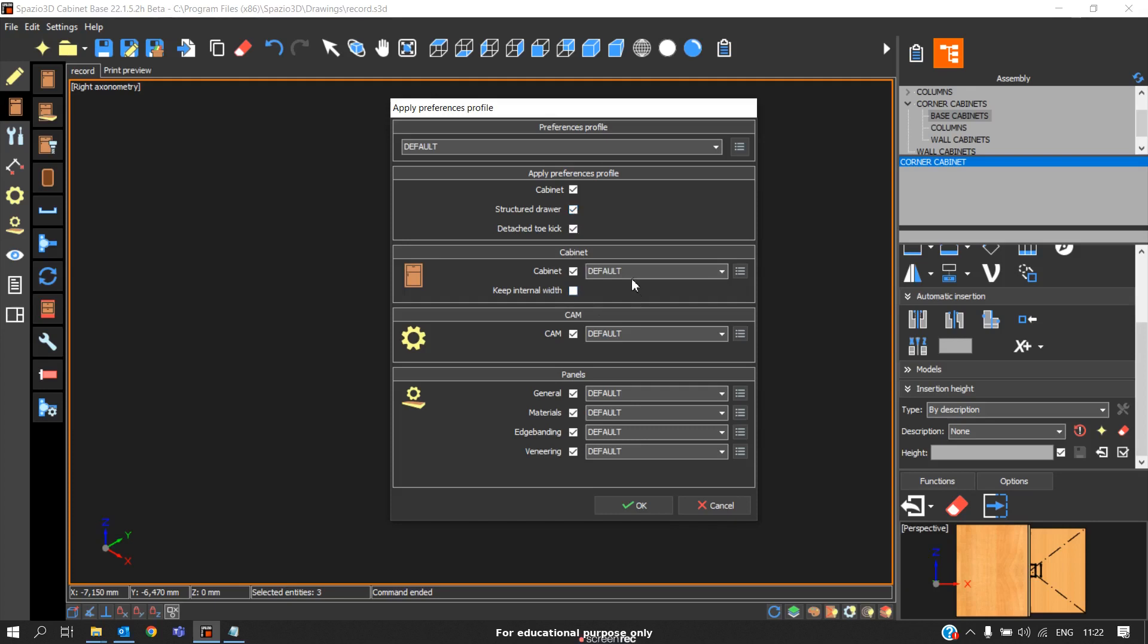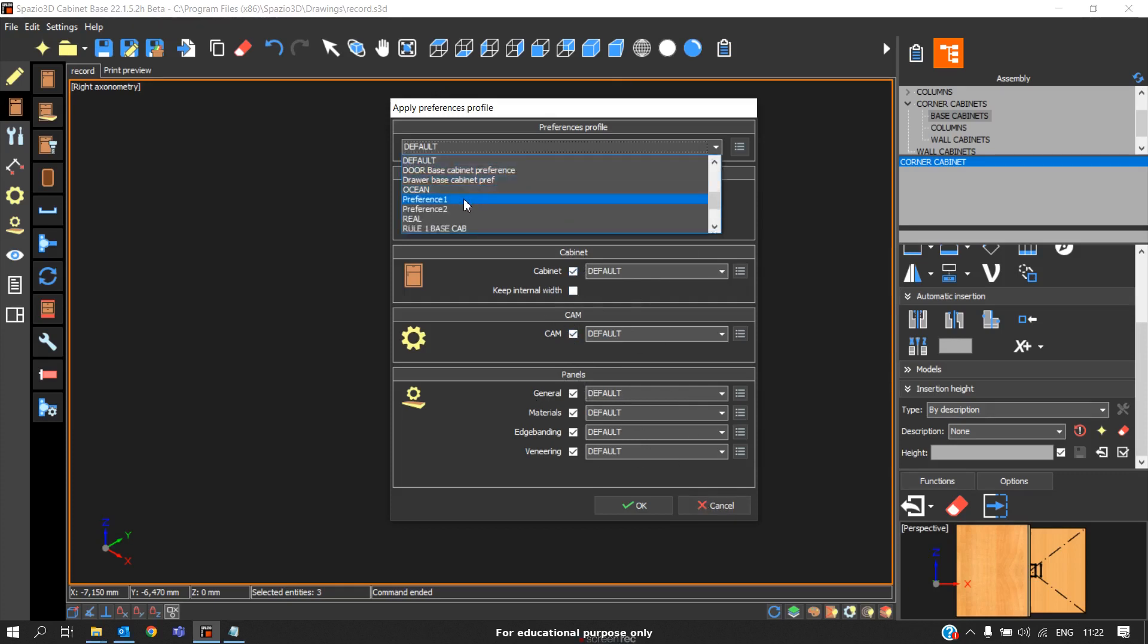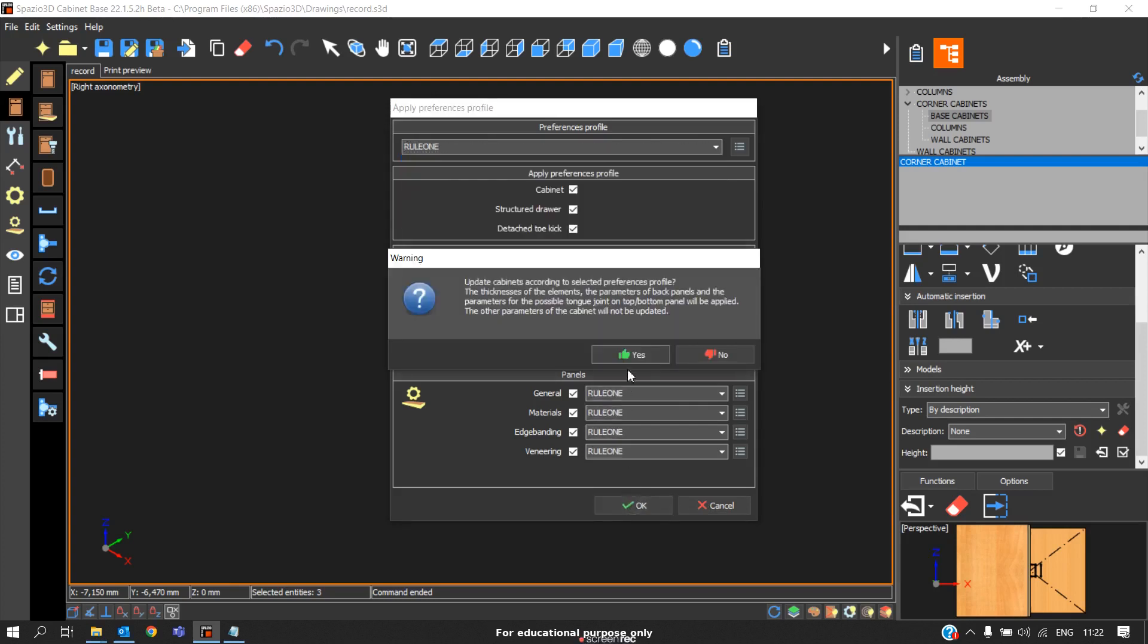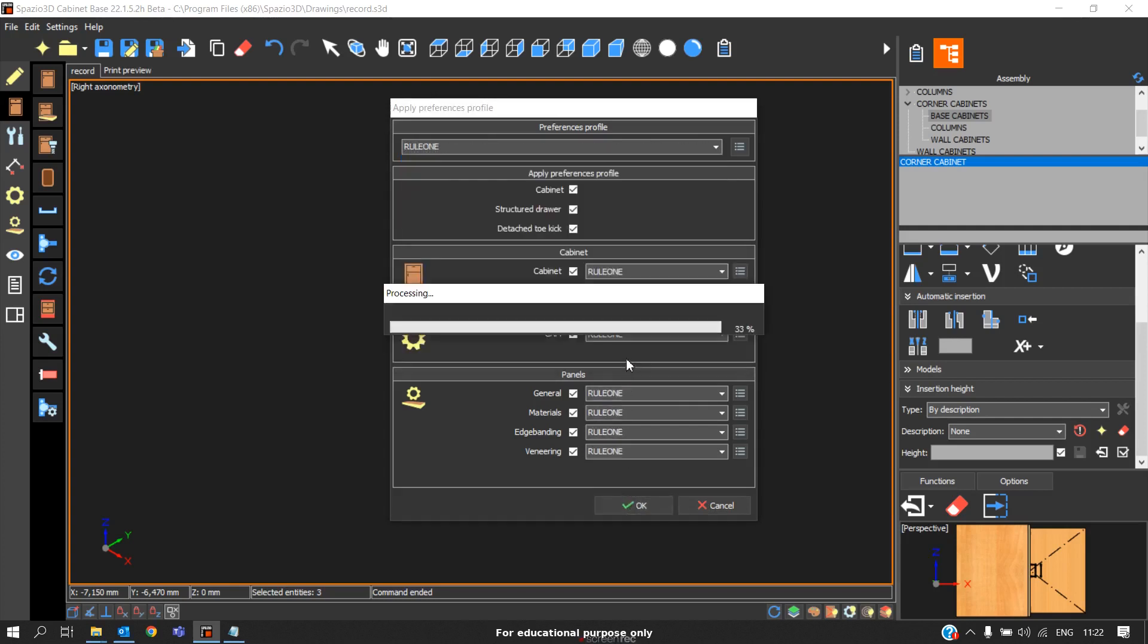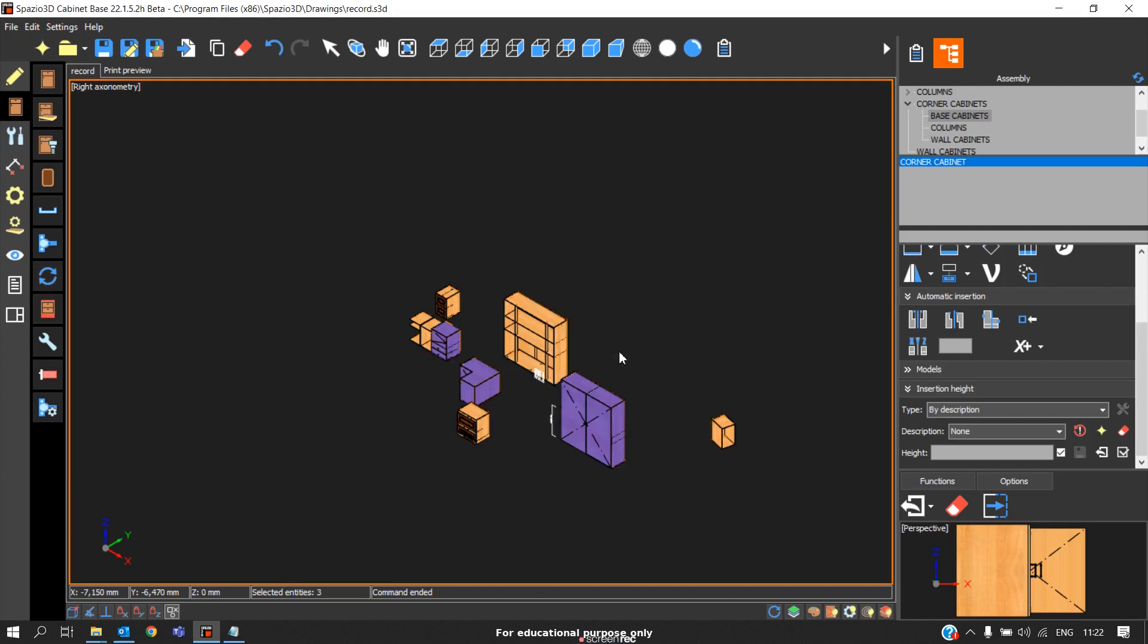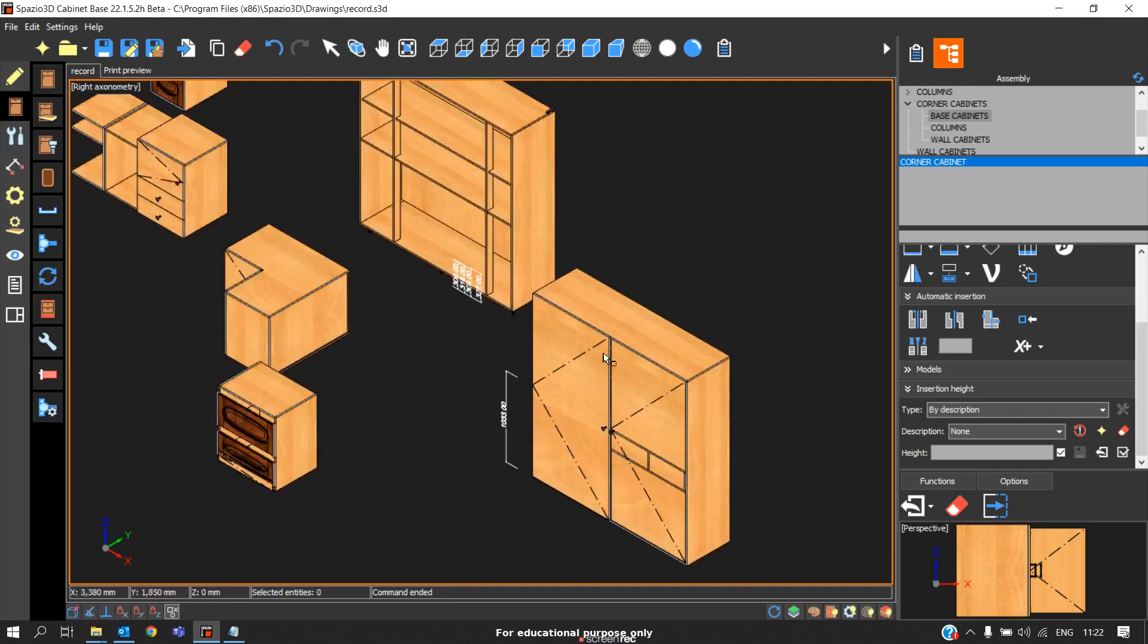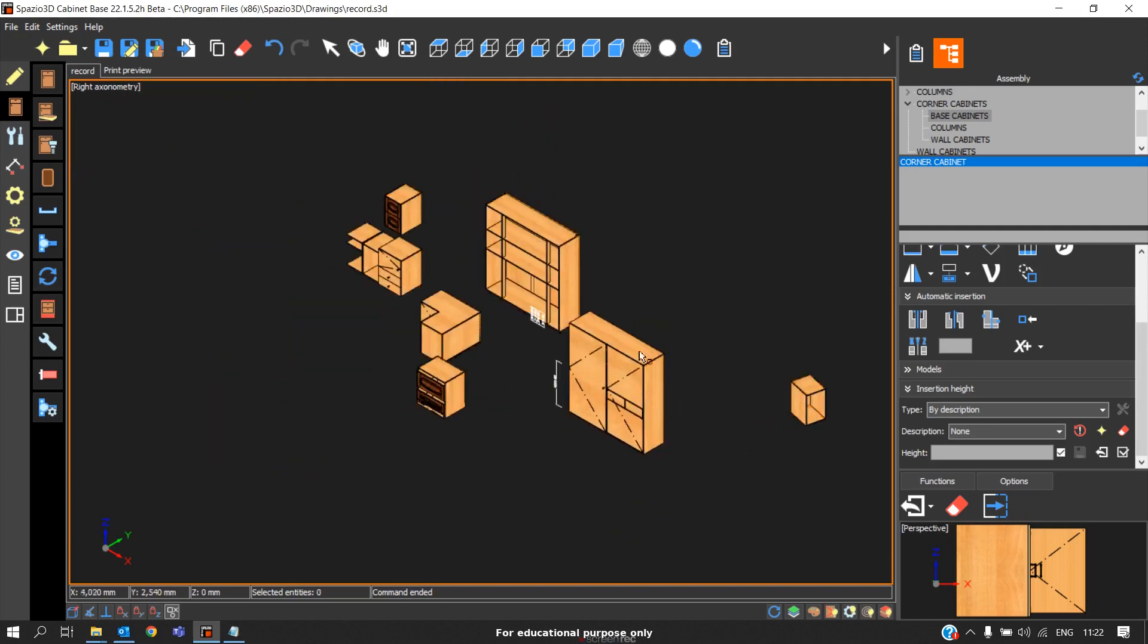If you want to change the cabinet structure, you can select this option - CAM setting - and this is panel management. This is apply preference, for example if you need to change to a particular rule, then click OK. Automatically the rule will be applied to the cabinets. The door opening and everything was changed, so we're getting the changes here.